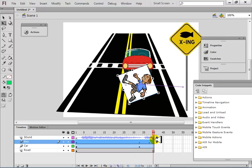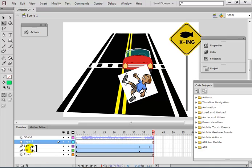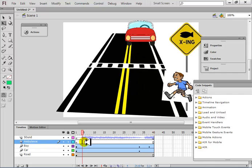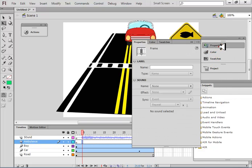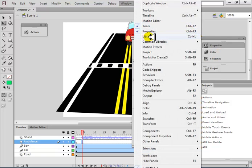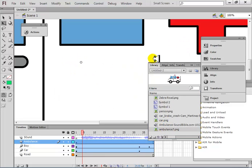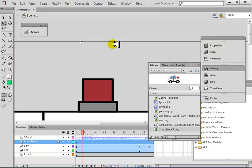Then we have the ambulance. Add another layer for the ambulance. Bring in the ambulance from the library. There's my ambulance — it's too big. From properties I need to resize it.